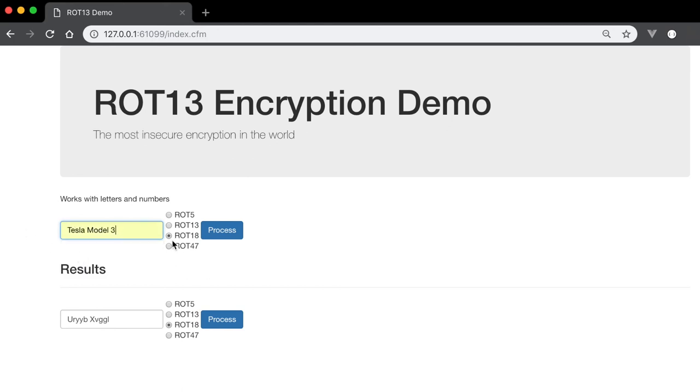Anyway, I've included links to the Wikipedia article and to Stack Overflow should you have any additional questions about ROT13 or let me know too. Thanks. Bye.